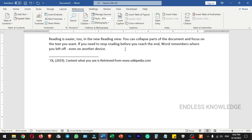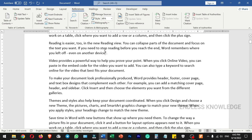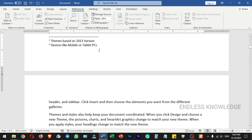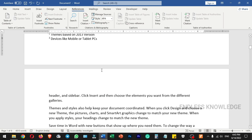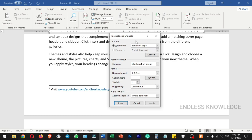In the References tab, you can navigate to previous footnotes and travel between them. Footnotes can have a continuous number across the document. Click on the footnotes group icon to open footnotes and endnotes advanced options. In the settings, numbering can be set to continuous.